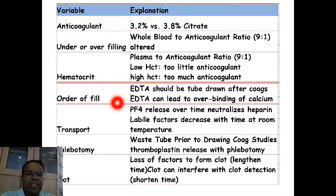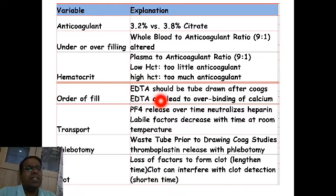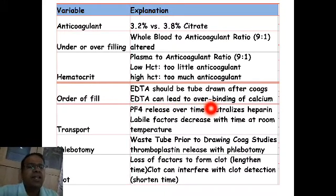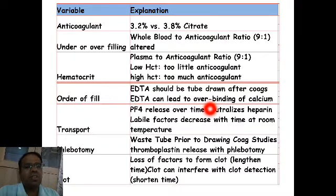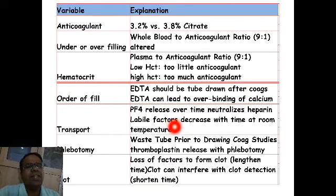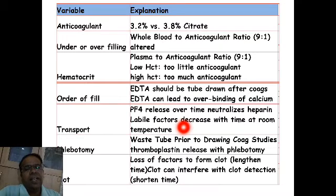Regarding order of fill: labs should collect the EDTA tube after the coagulation tube is drawn, otherwise EDTA can enter the coagulation tube, causing overbinding of calcium and spurious alteration of all coagulation tests. Transport is also important because PF4 releases over time and neutralizes heparin, and labile factors decrease over time at room temperature. Ideally all testing should be complete within 2 to 4 hours.